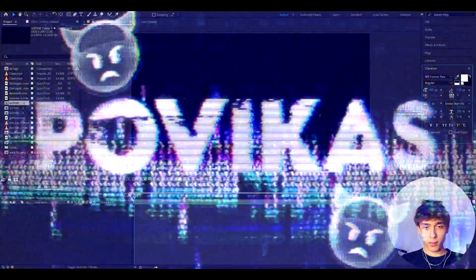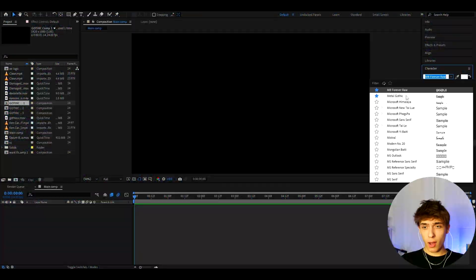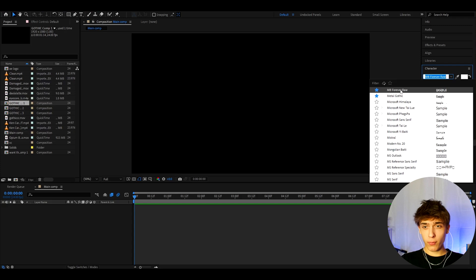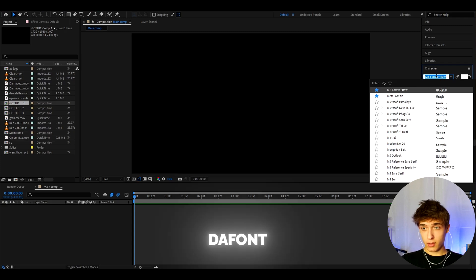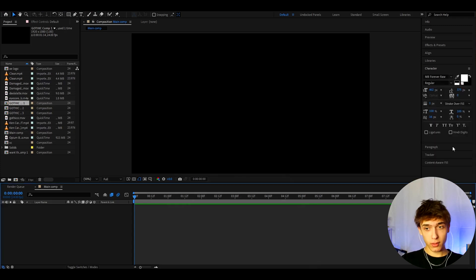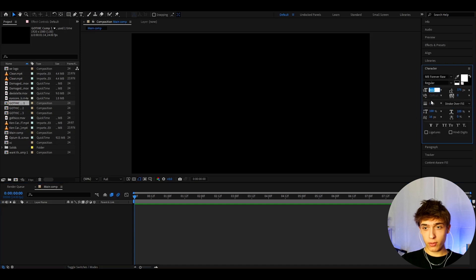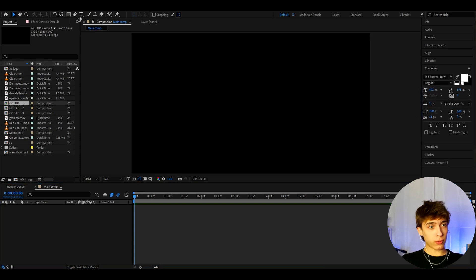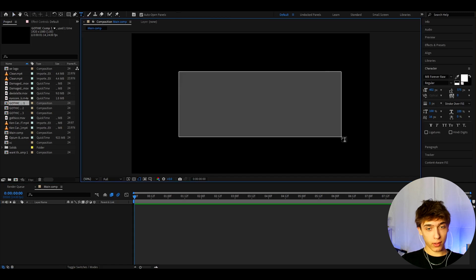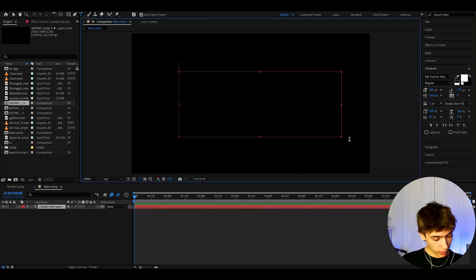Alright guys, so let's start off by making the text. I'm using the MB Forever Raw font from the website called The Font. It's a free font, so you can use it. I'm also using 402 pixels and the other settings right here. Now let's go to the T right here and draw something here, and we can type whatever we want.